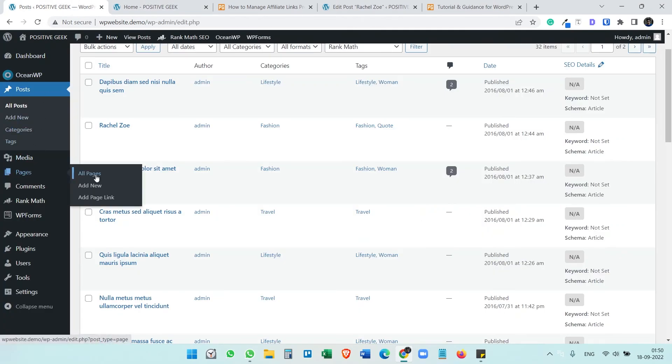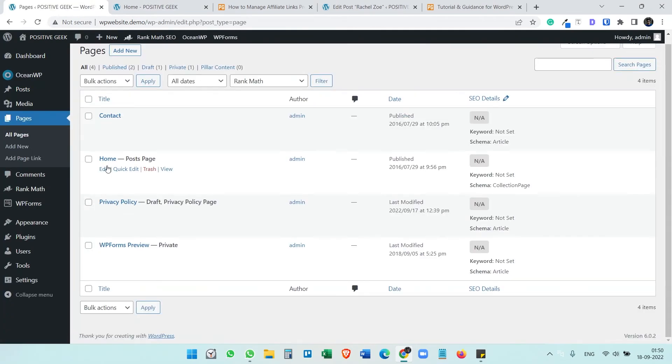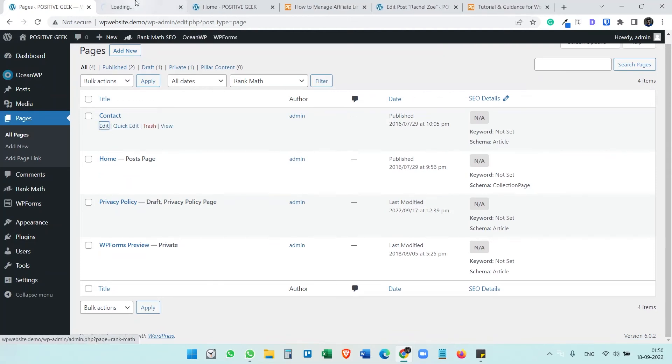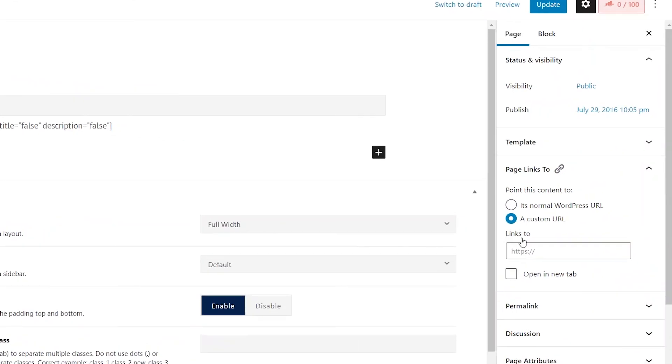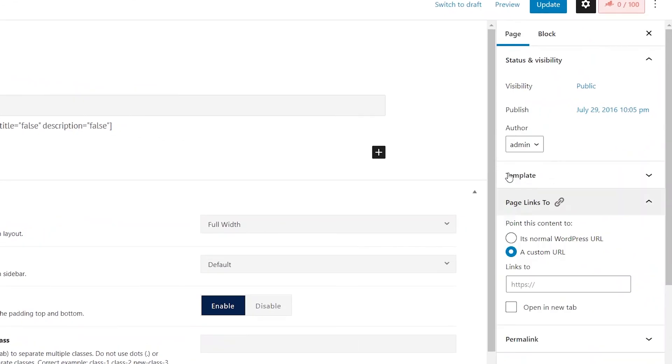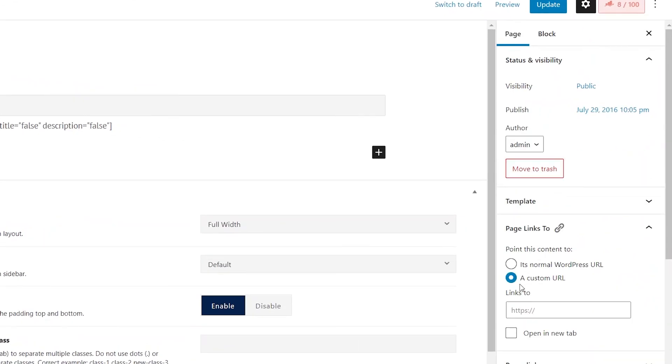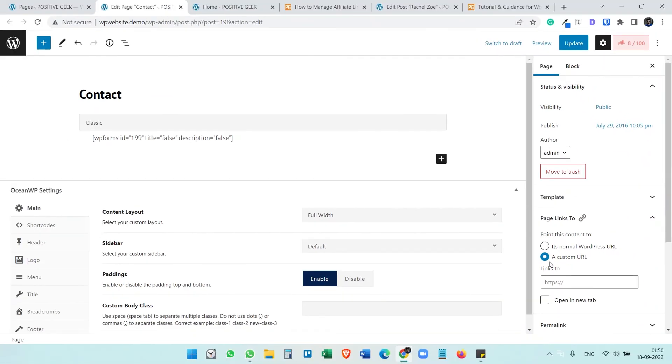Let's see with the Contact page. You see this option here, Page Links To. This is useful if you want to add blog posts from your other WordPress websites if you want to display them or something like that. This was new to me because I did not do this before, so I thought this could be useful for you.